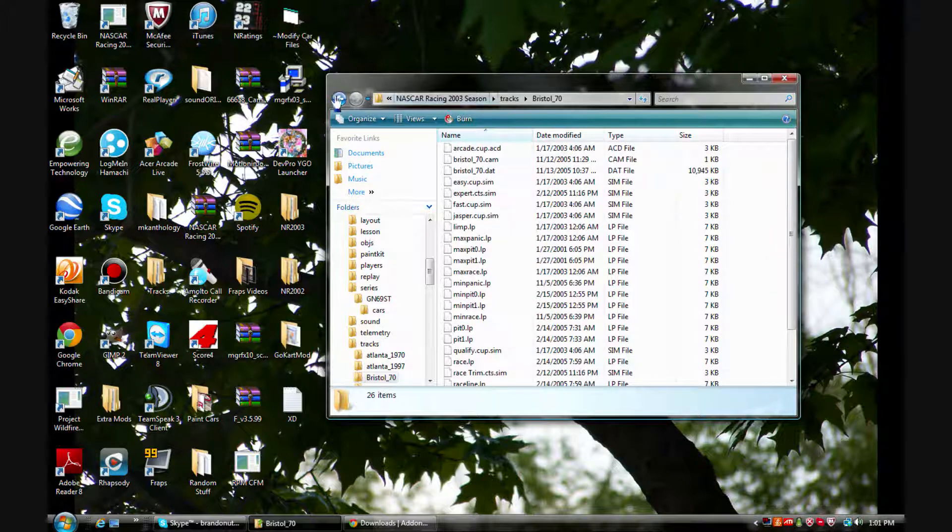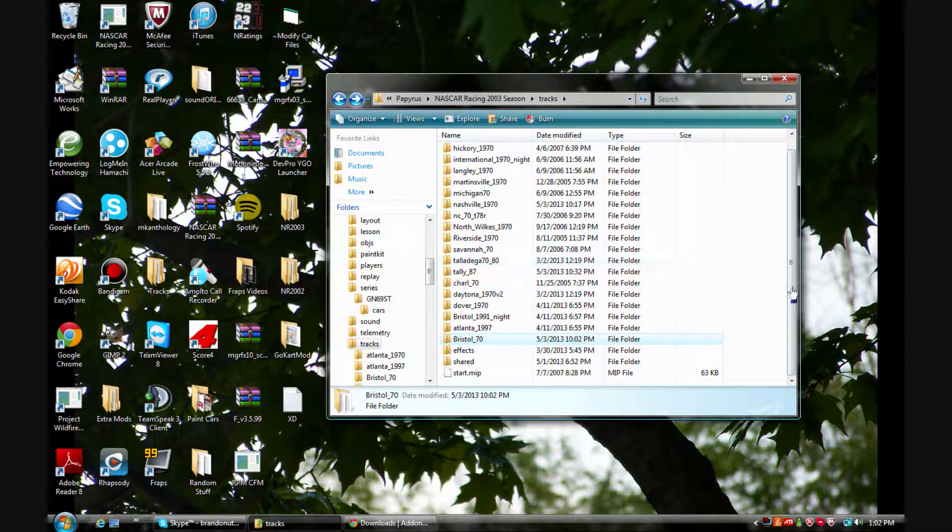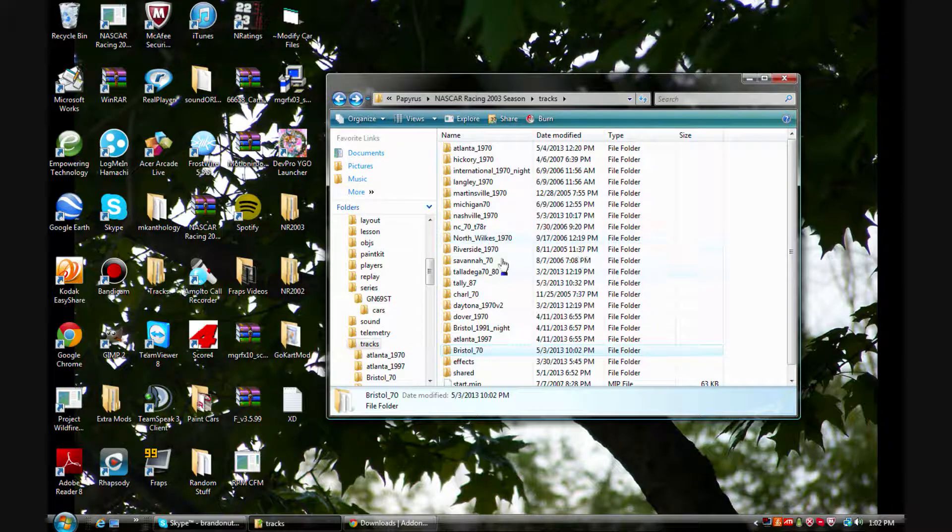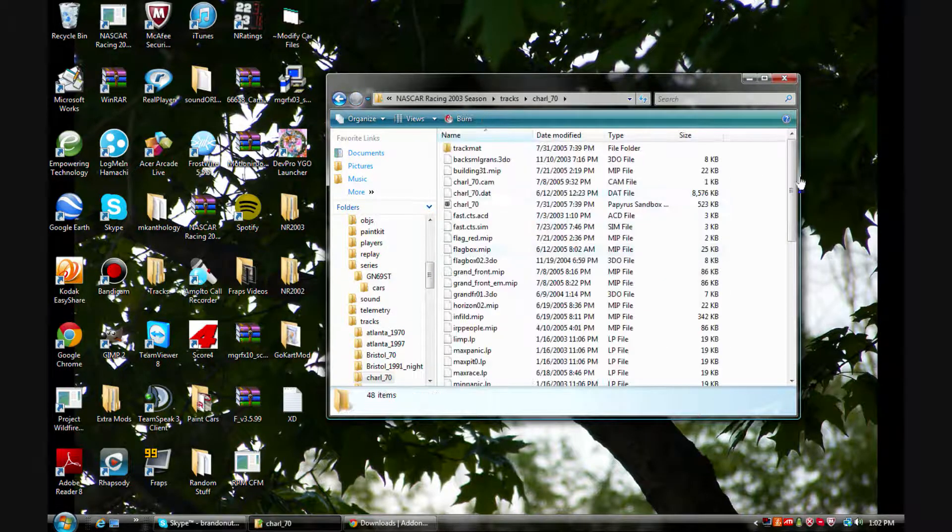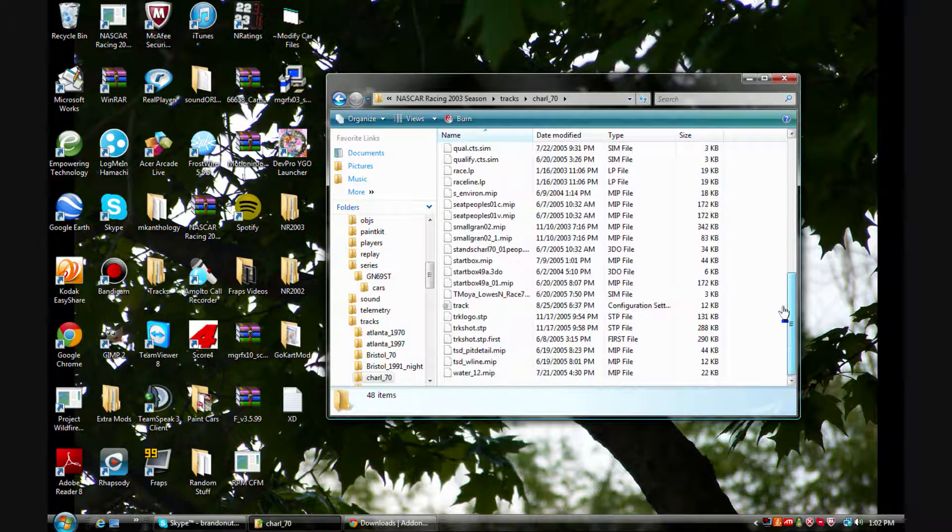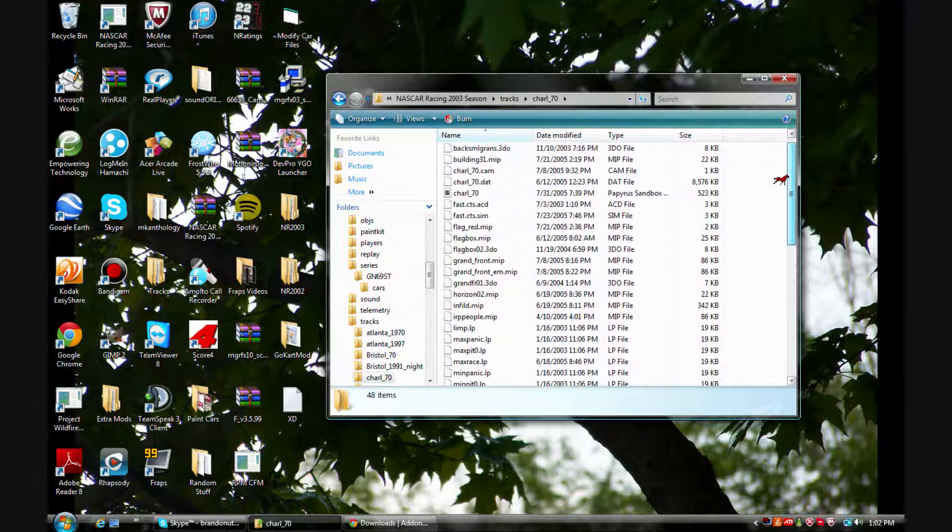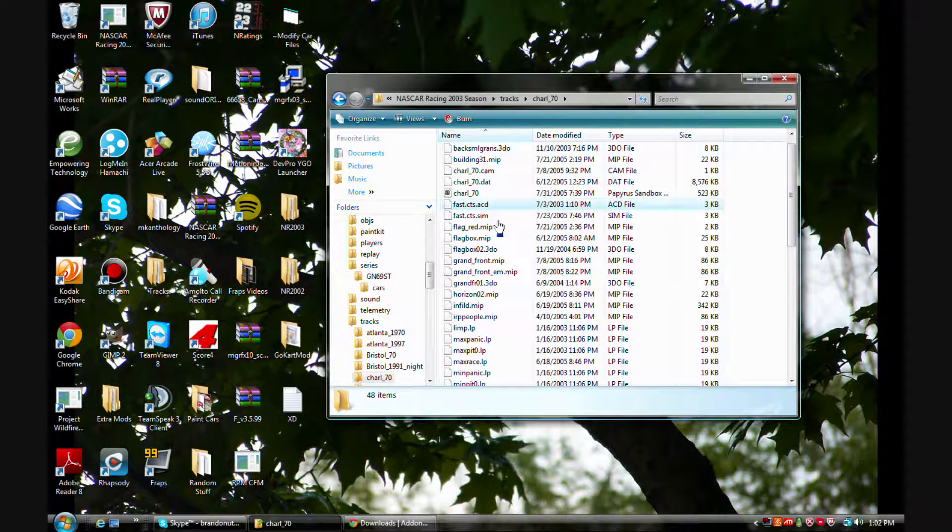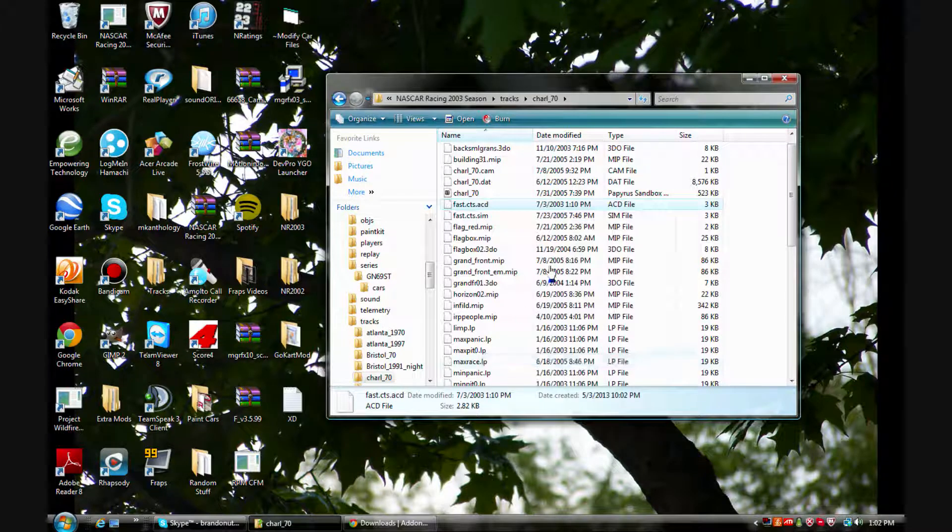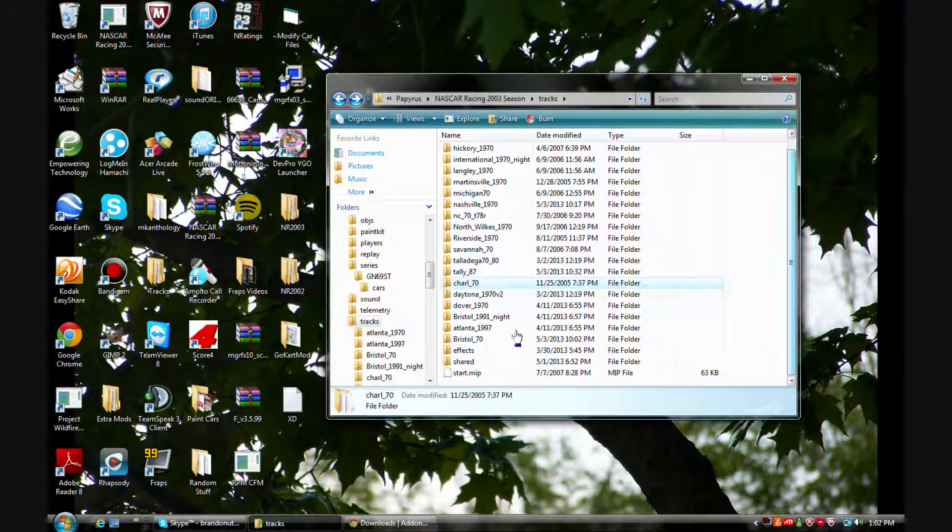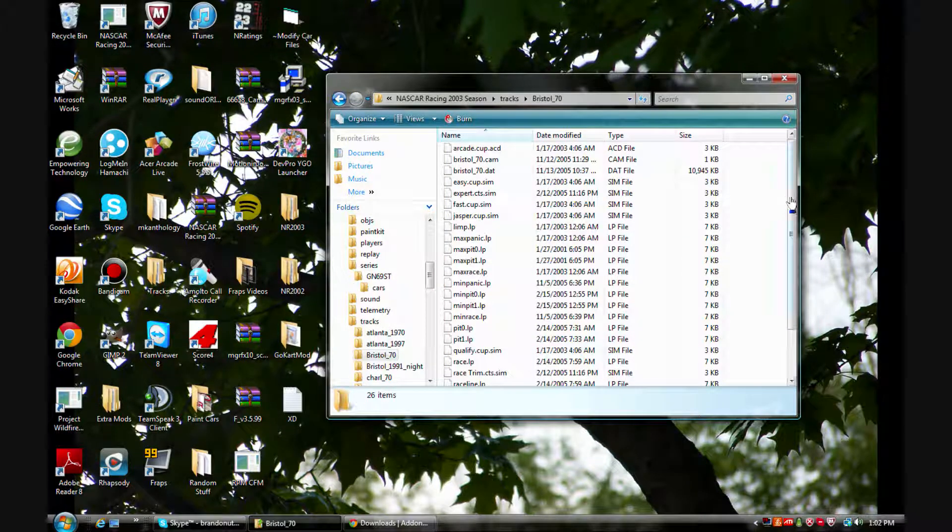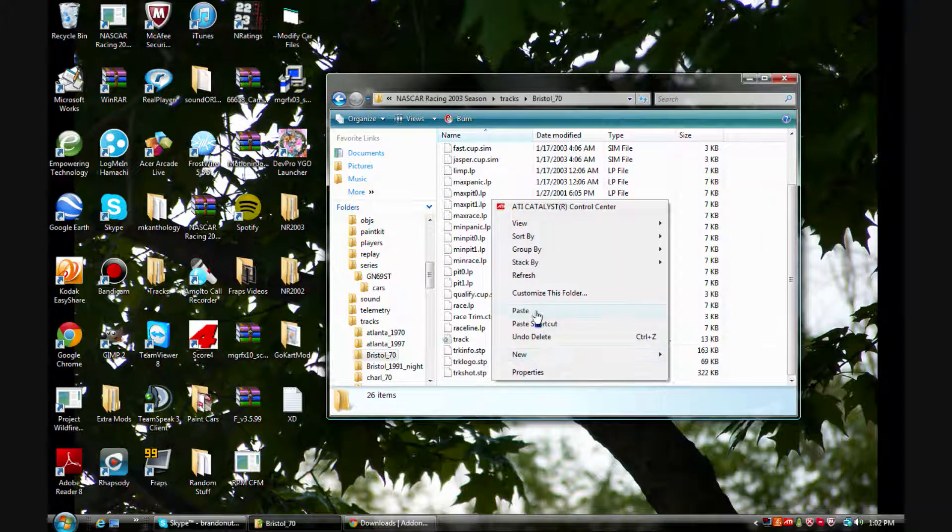What you're going to want to do is find a track that actually does have CTS physics or whatever physics you're trying to use. So I know that Charlotte works for me. Now what I'm going to want to do here is get fast dot CTS dot acd, copy that. I'm going to go on here to Bristol and paste it here.